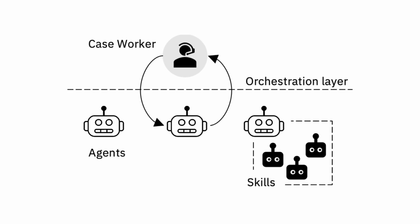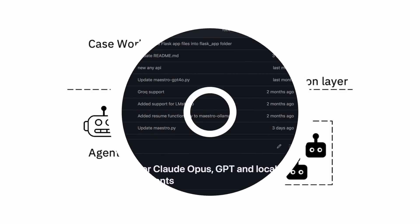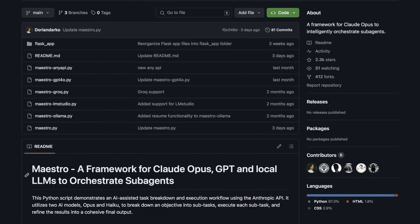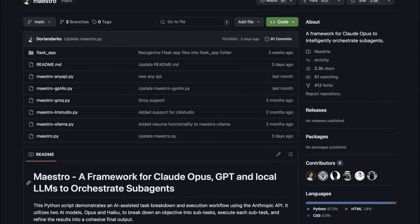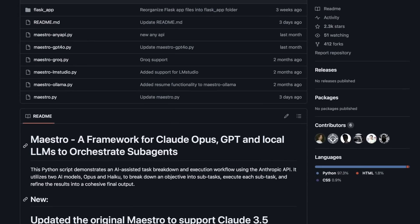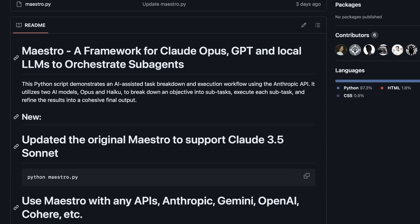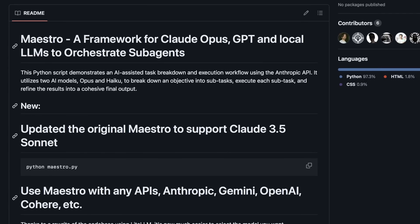This is all achieved using agents via a repository called Maestro. Maestro is a framework for orchestrating subagents with Claude Opus, GPT, and local LLMs.